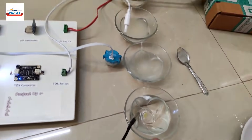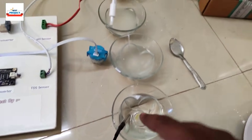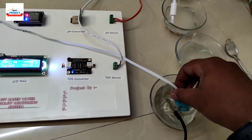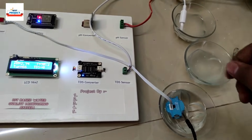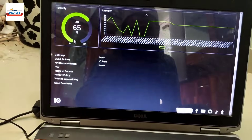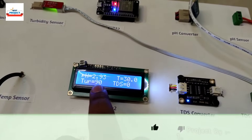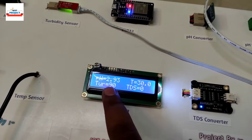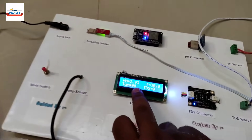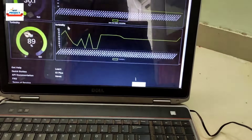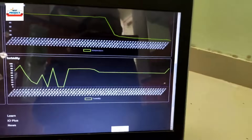Cup four is fully turbid and cup one is pure water. Let's place the turbidity sensor in the first cup. This first reading is a rough value — the new reading is now 90%, indicating the water is 90% pure with very few particles. You can also see the reading on the graph.